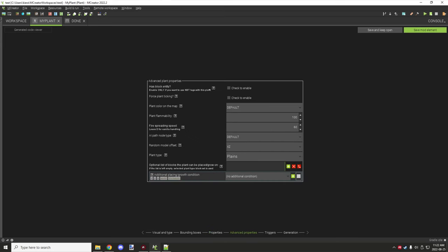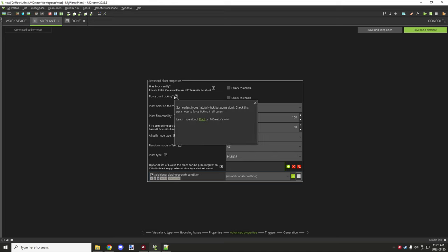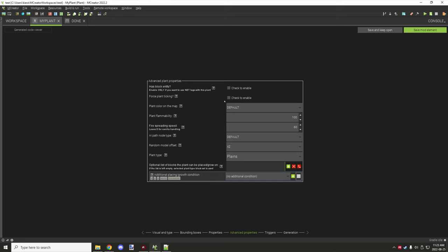Advanced properties: 'has block entity' — if it has a block entity, you'll be able to use NBT data. Only enable this if you actually want to use NBT, as it can lag if you enable a tile entity, so don't do it for all your plants. Force plant ticking — some plants naturally tick but some don't. Check this parameter to force ticking in all cases.